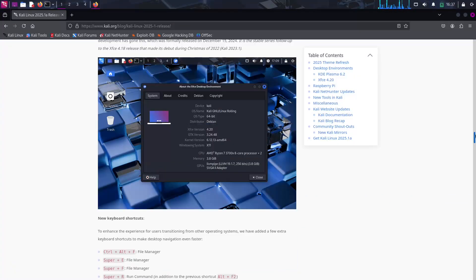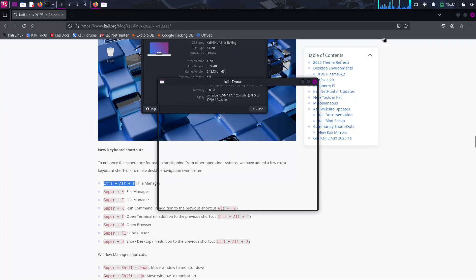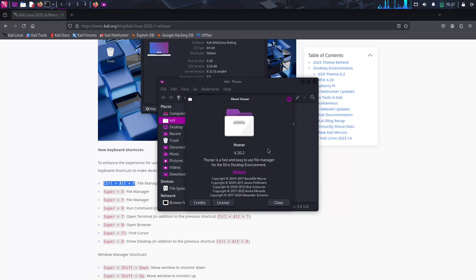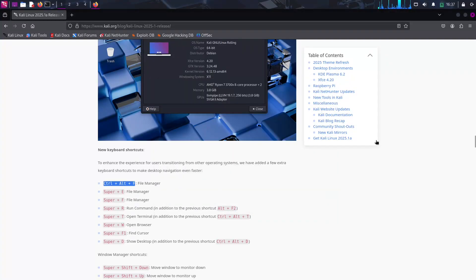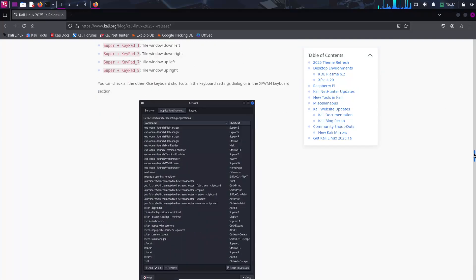KDE Plasma and XFCE Updates. Kali Linux now features the latest KDE Plasma, delivering a modern interface with refreshed visuals such as floating panels, and an updated XFCE 4.20 that enhances performance and usability with new keyboard shortcuts for smoother navigation.